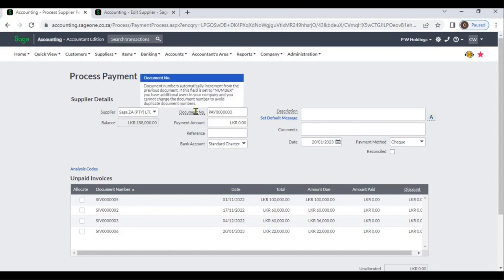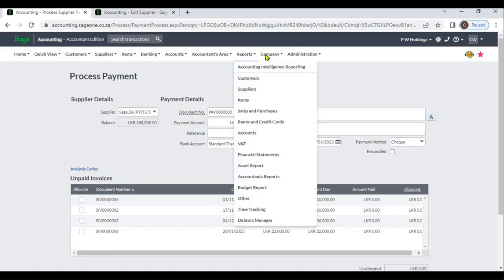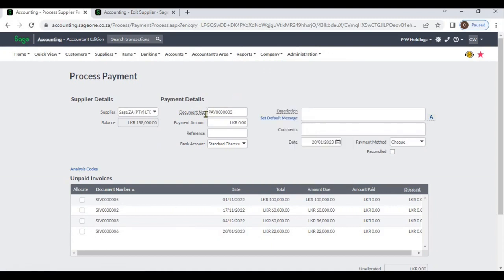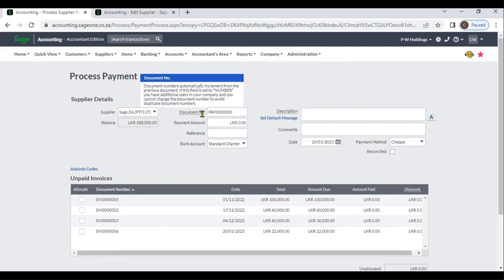The Document Number will be set automatically by the system. You can configure this from Company Settings, under the Document and Statement section, where you can set the Document Number format.